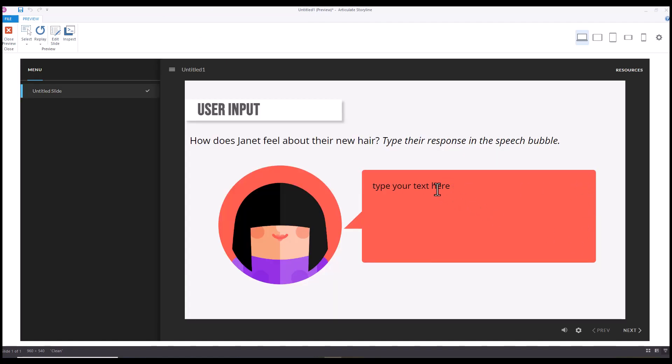...the text is going to just continue wrapping so that it goes down vertically.